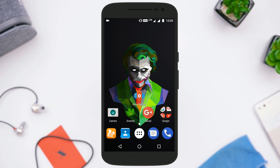There is no denying the fact that when it comes to Android customization, Nova Launcher is surely one of the best Android launchers you will find on the Play Store. Hey guys, this is Arvind here and today in this video I am going to show you the top tips and tricks of Nova Launcher that you might not know and that you should try.